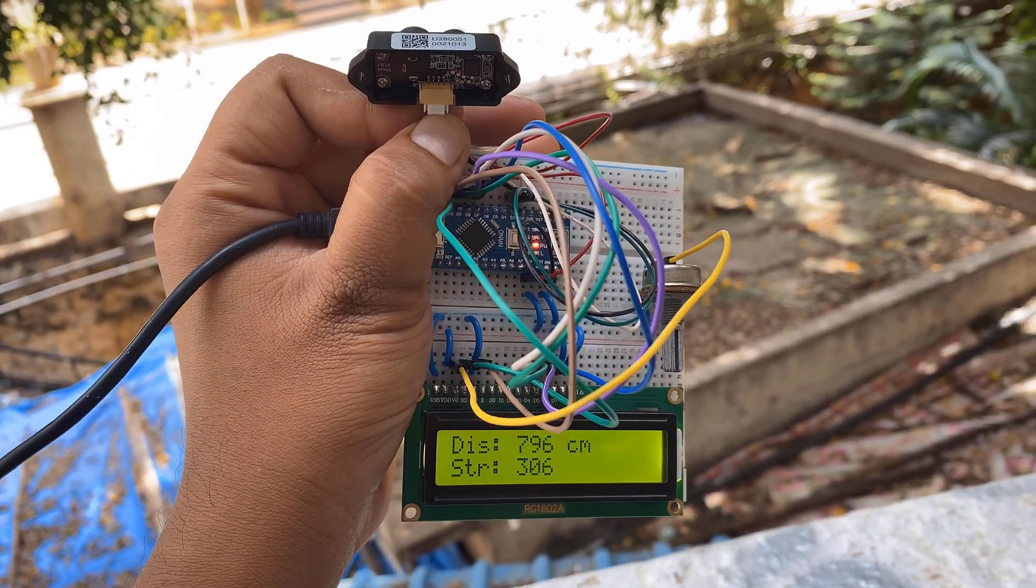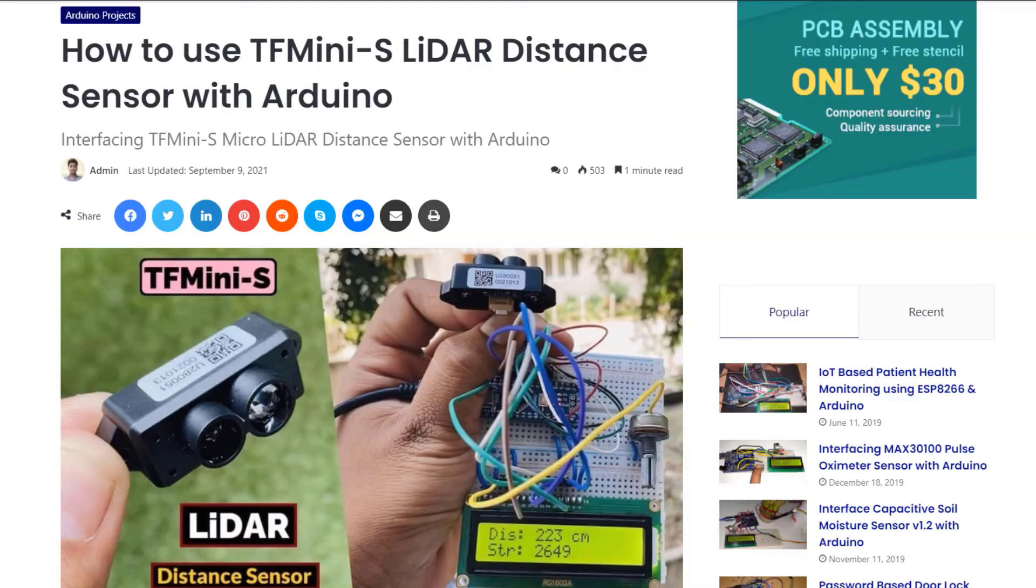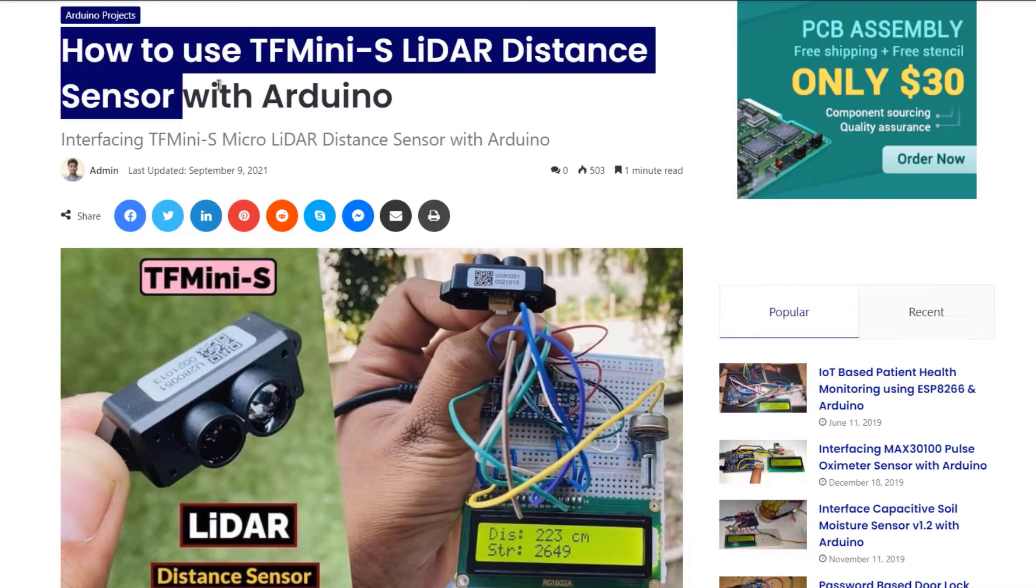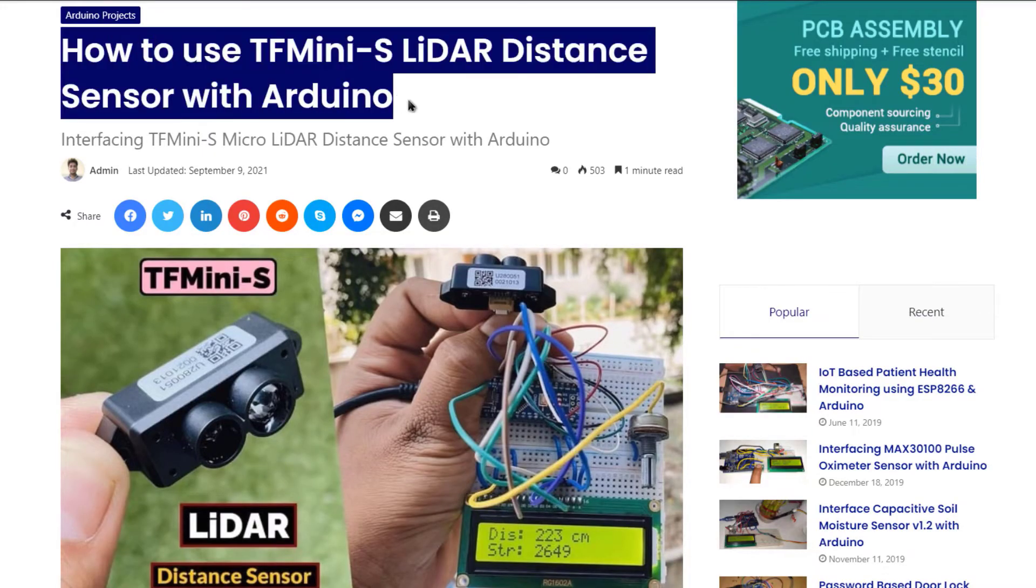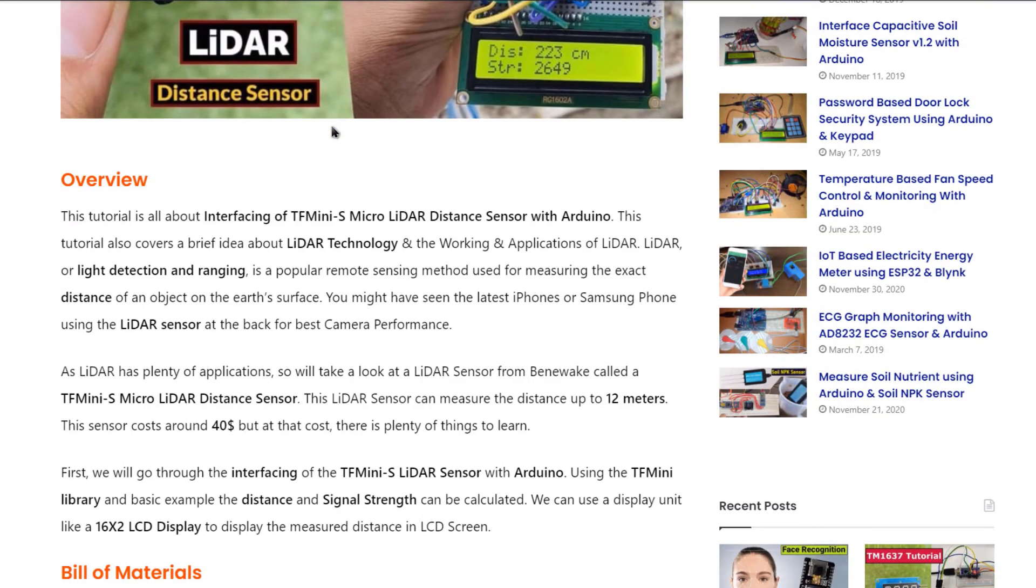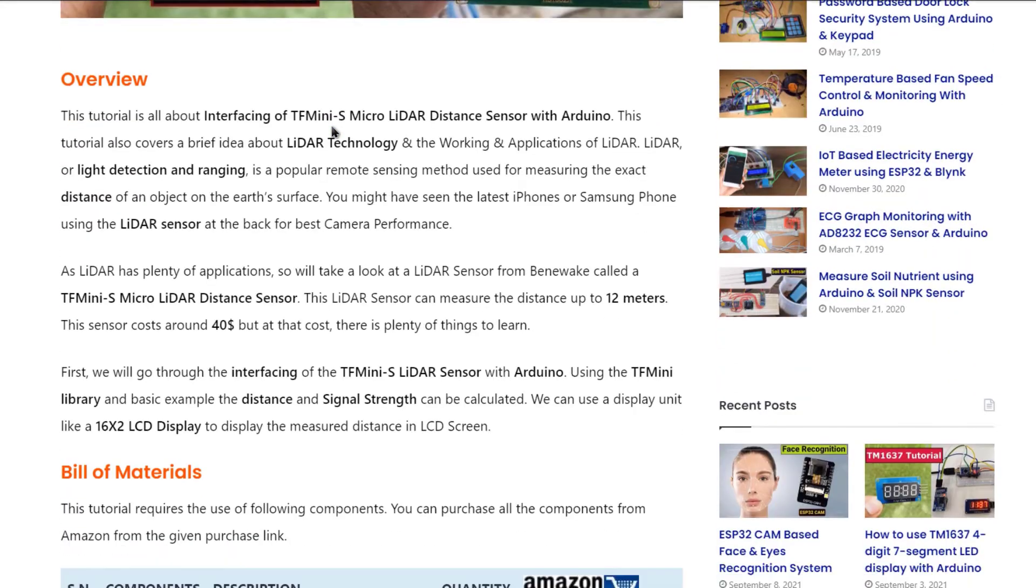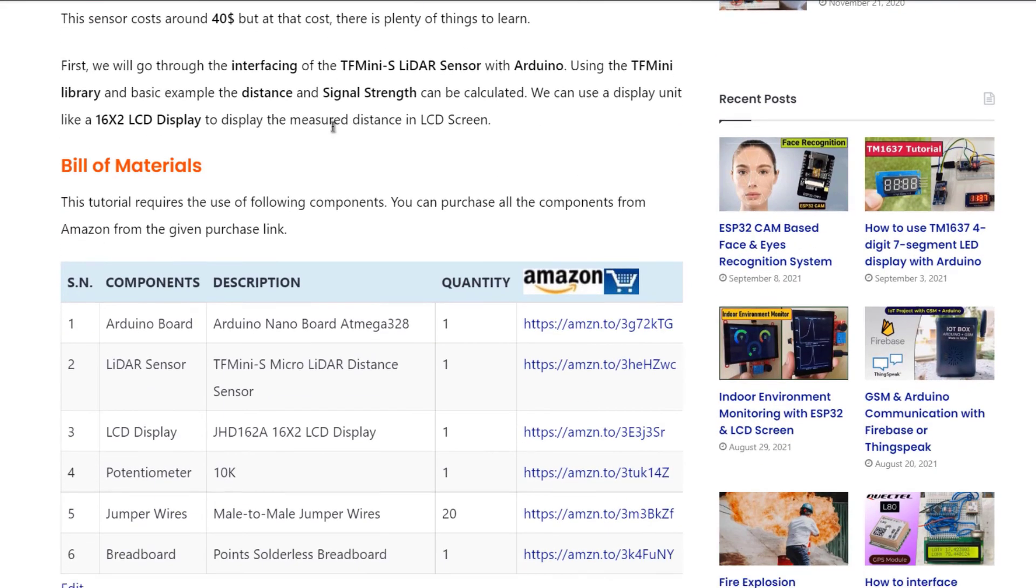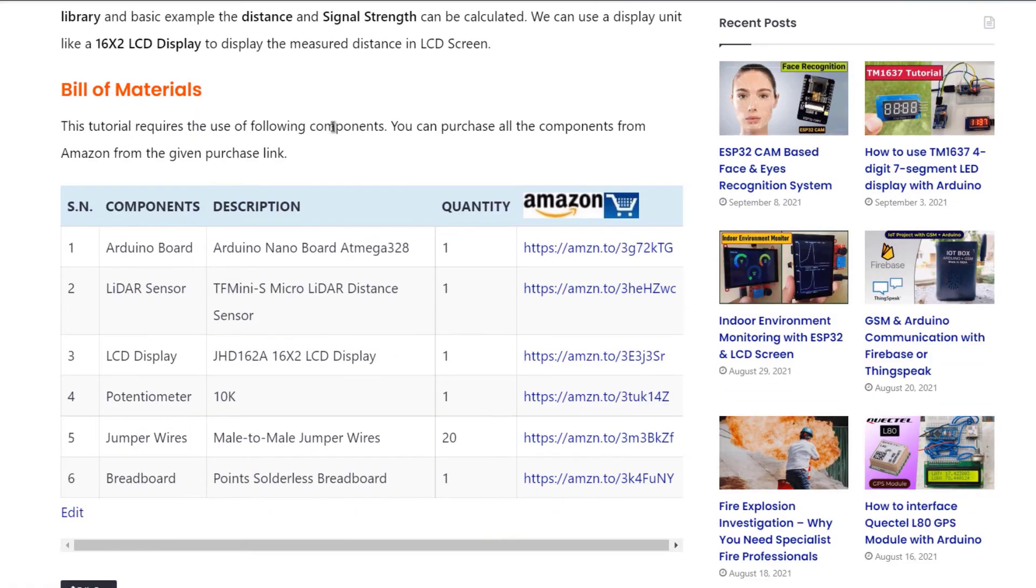The complete code, circuit, theory part and explanation of this project can be found in the website article of HowToElectronics. I hope you like this video. So drop a like and comment if you have any queries. And thank you so much for watching.